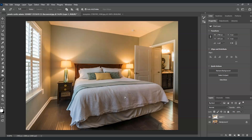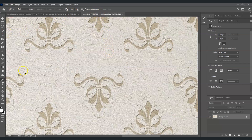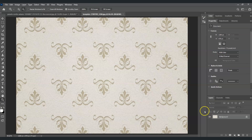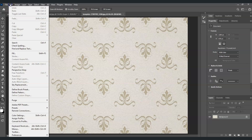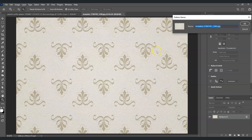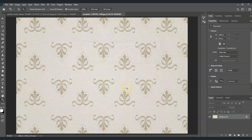To create the wallpaper using patterns, open the pattern image I've prepared. Go to Edit and choose Define Pattern to save it as our wallpaper pattern, then hit OK. Next, let's create a new document — go to the menu bar, go to File, and select New.